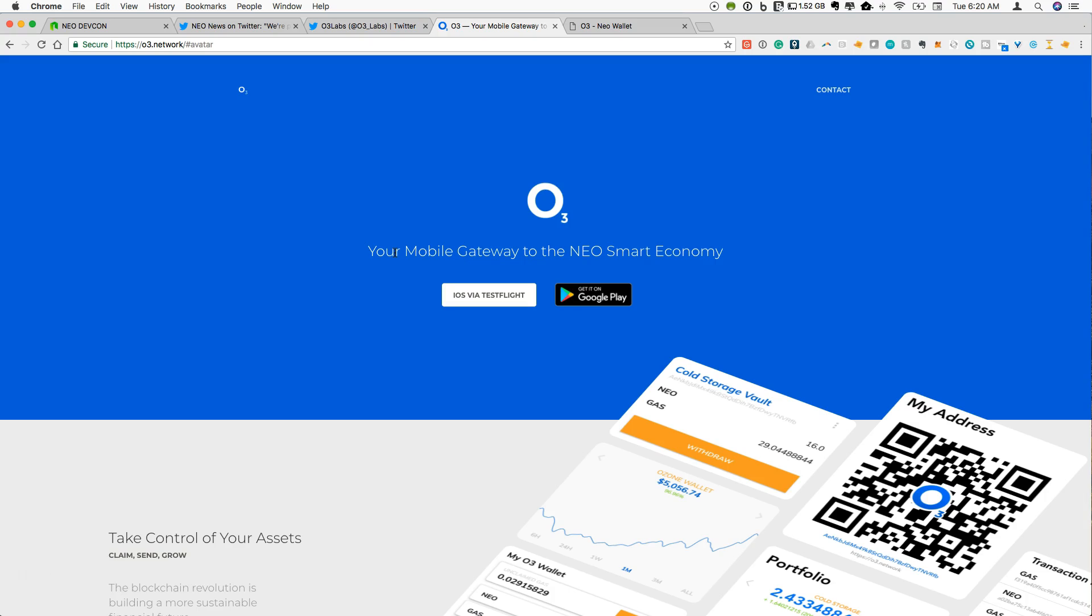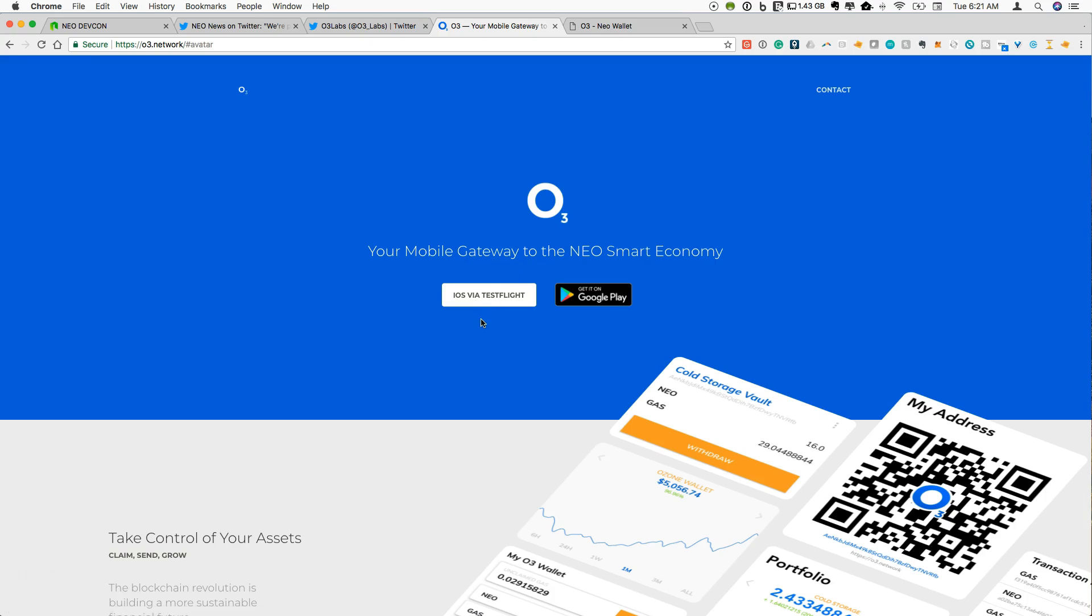So this is available on iOS. So they had an issue where this was taken off of the app store. So now you can only use Ozone if you are using test flight. So this is a sort of a beta version where you have to have the test flight app installed and then you can be able to run O3 wallet through test flight.